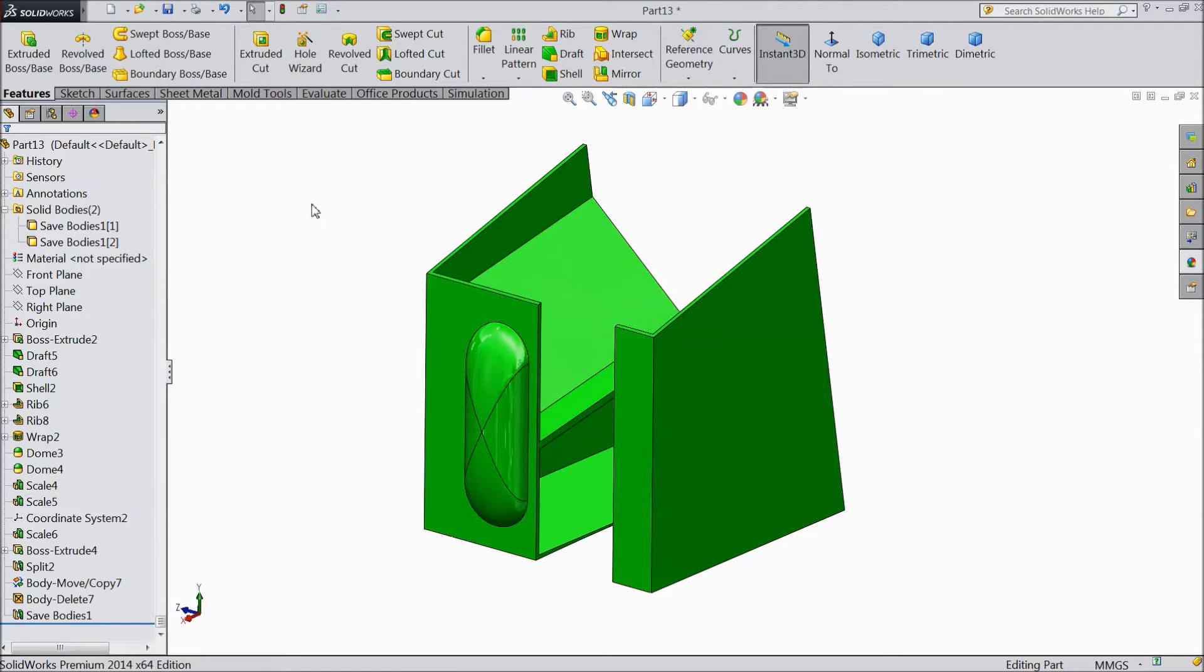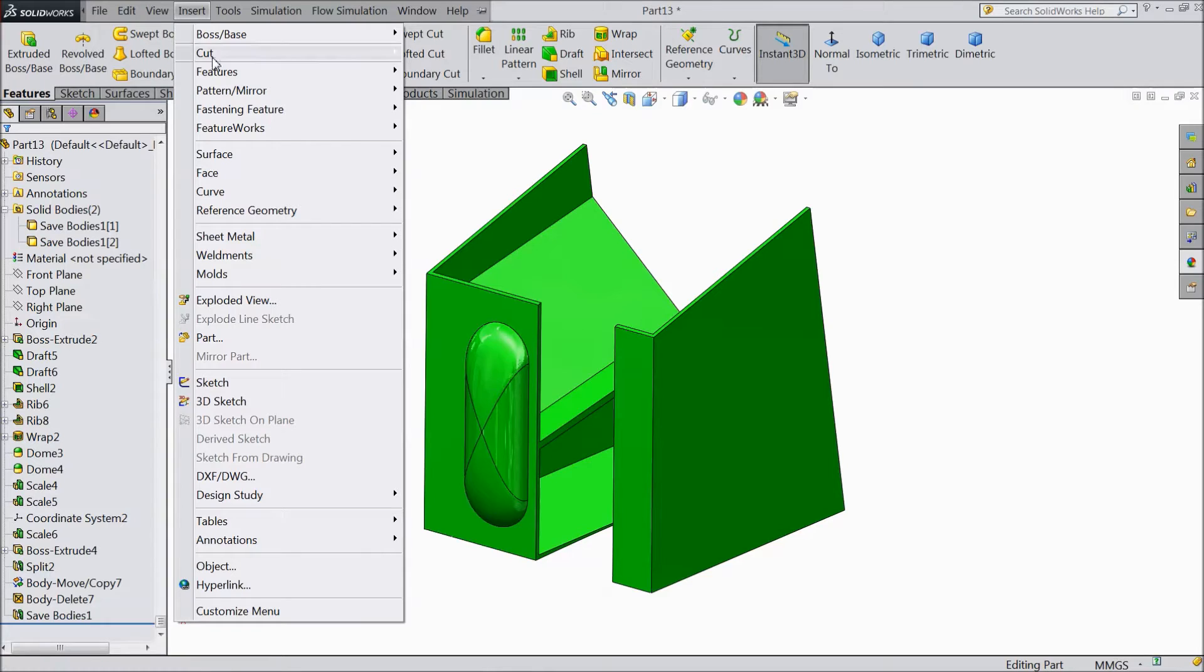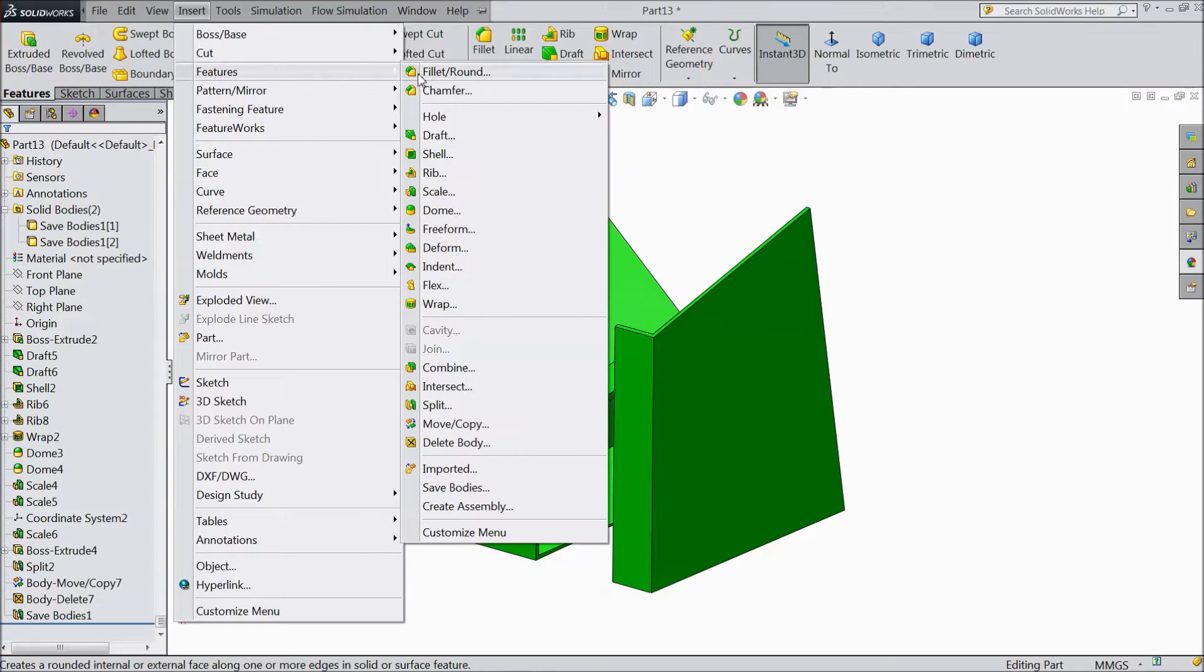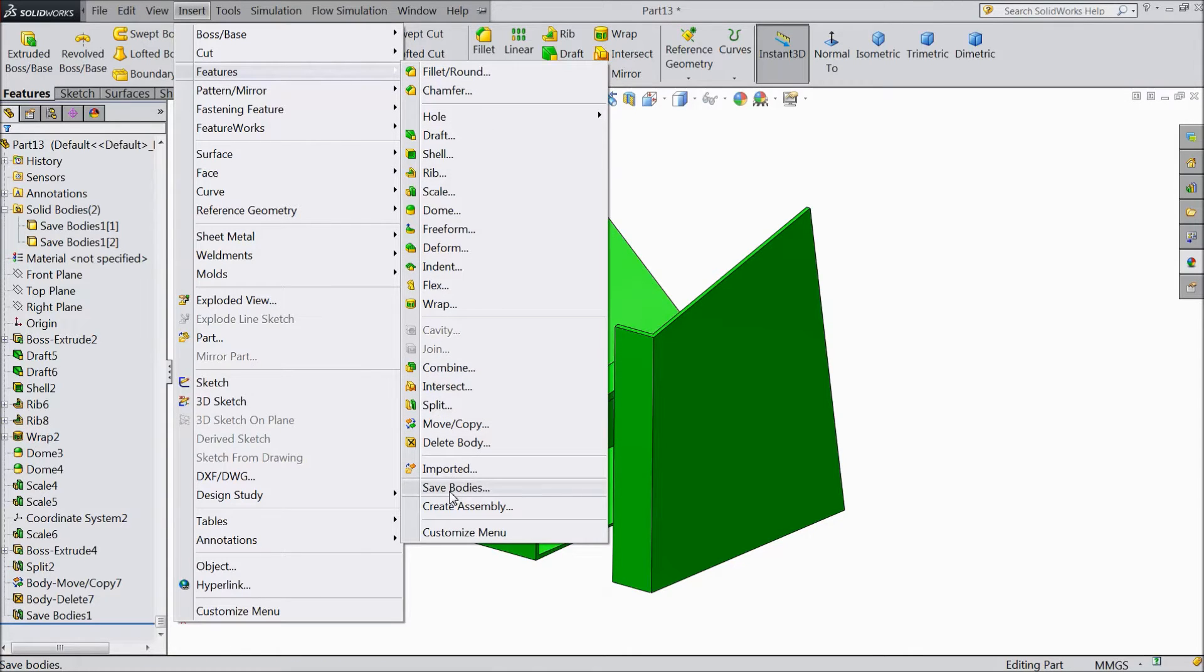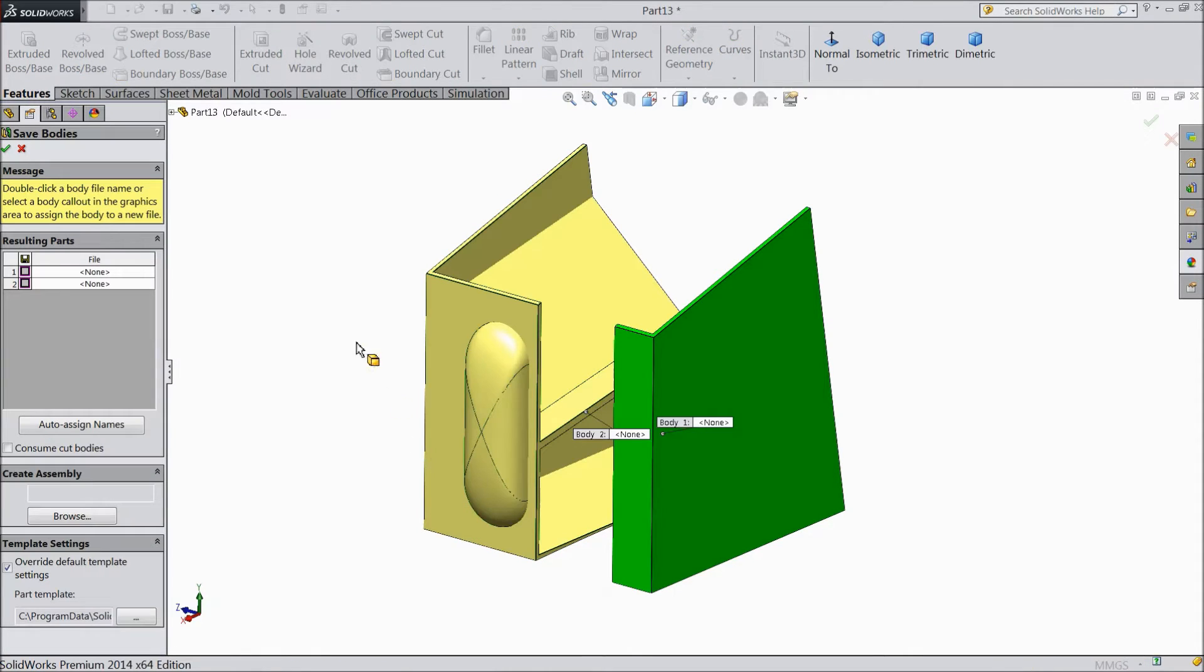So there is one command: Insert Feature, and there is a command called Save Bodies. Now see, there are two bodies. We want to save both these bodies separately.